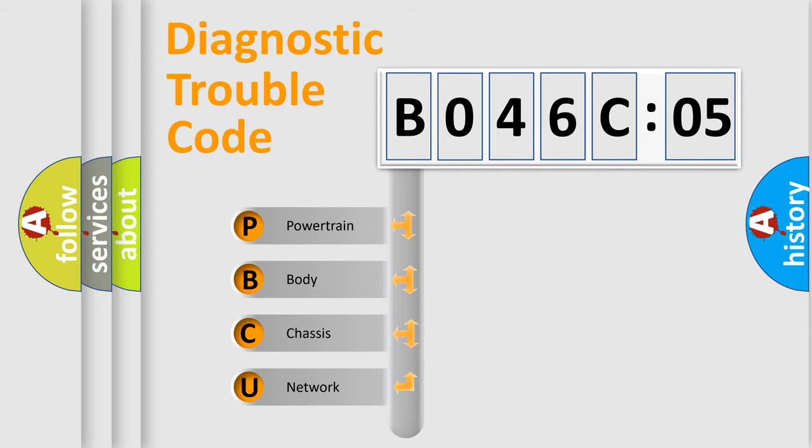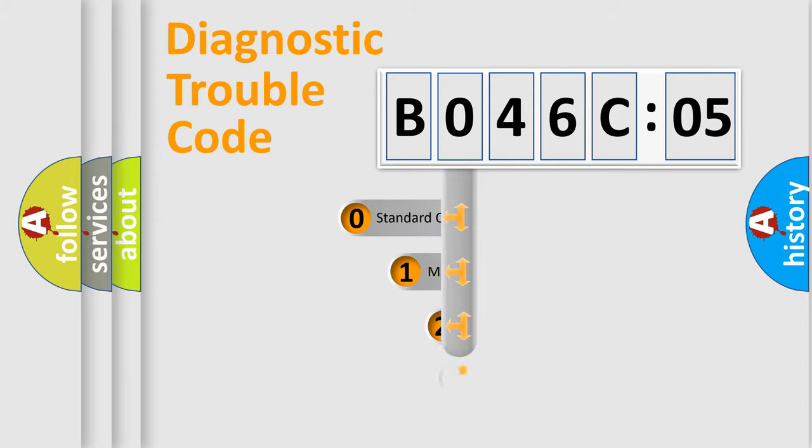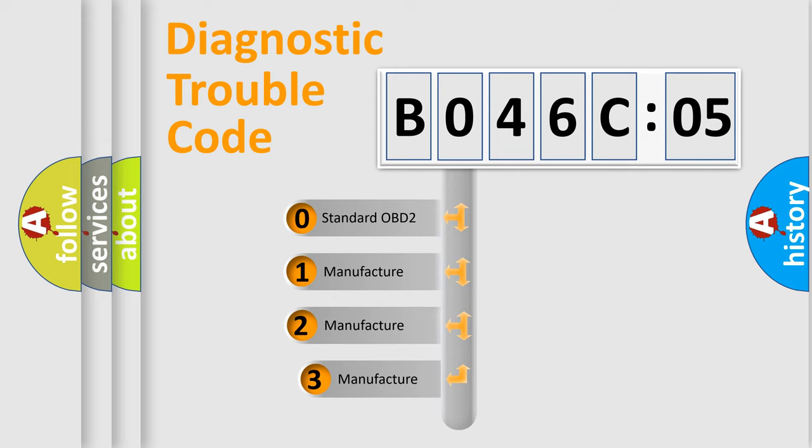We divide the electric system of automobile into four basic units: Powertrain, Body, Chassis, Network. This distribution is defined in the first character code.